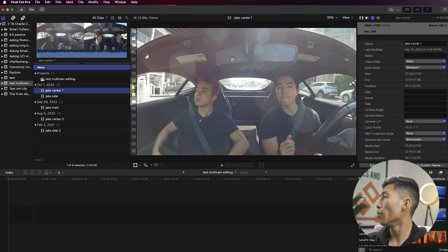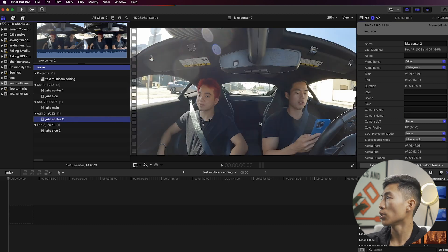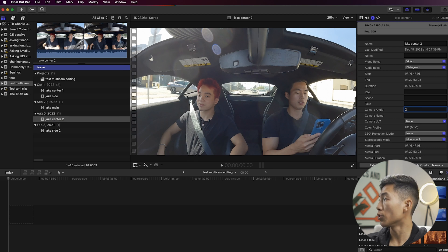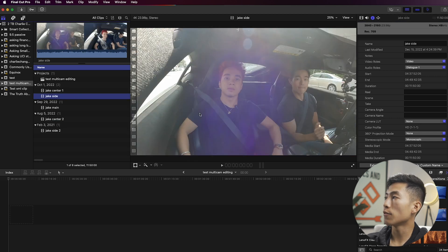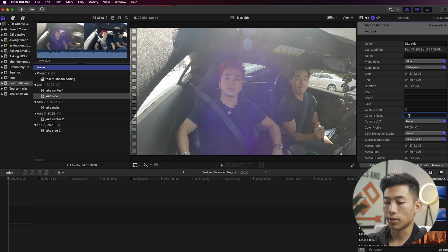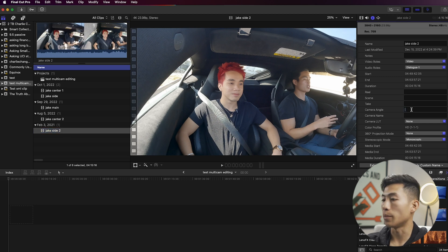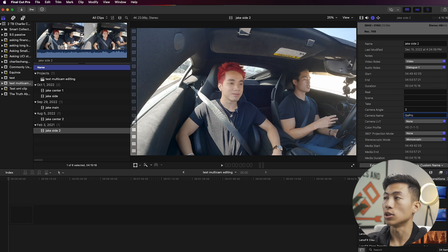Next is the center angle, so I'll name this one Angle 2 and give it the camera name GoPro. I'll do that for the second center clip as well — Angle 2, GoPro. Last, I'll do the same thing for the side angle — I'll name it Angle 3 and give it the name GoPro. I'll do the same for the second clip of the side angle: Angle 3, GoPro.